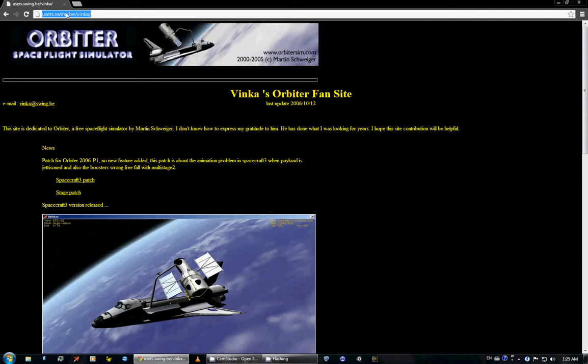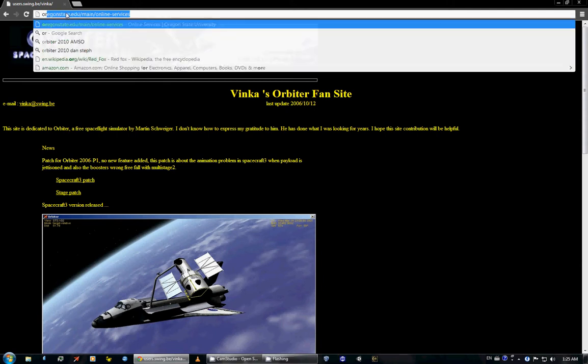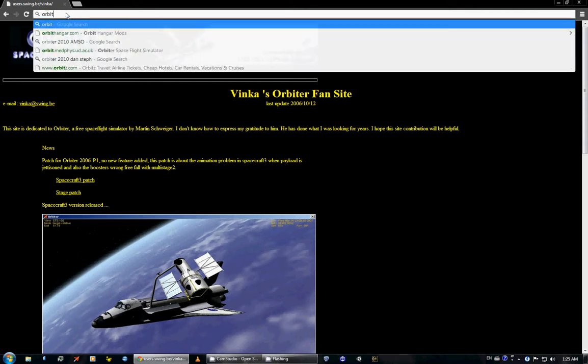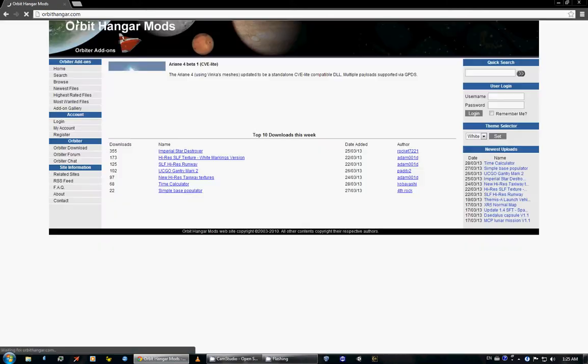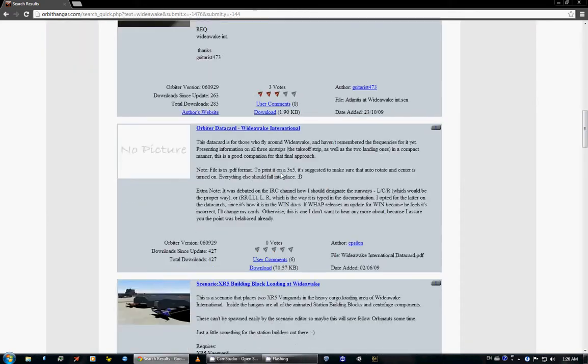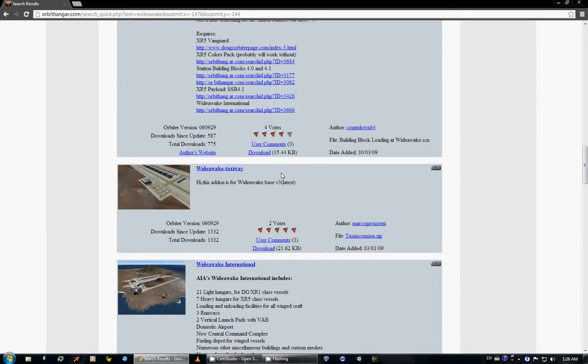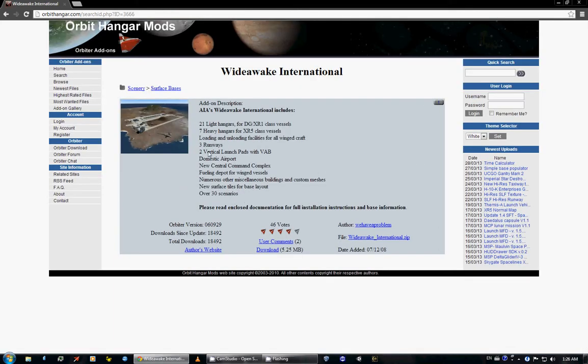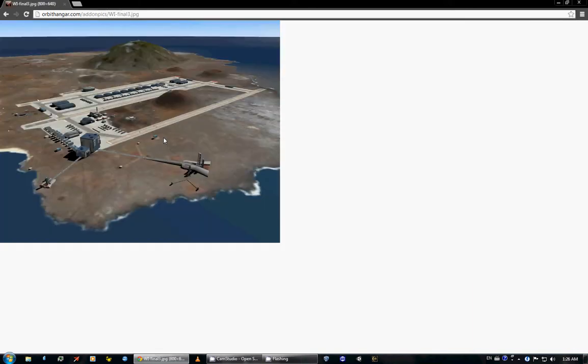Let's go back to Orbit Hangar for Wide Awake. Wide Awake is a spaceport. Let's see if I can find Wide Awake International.